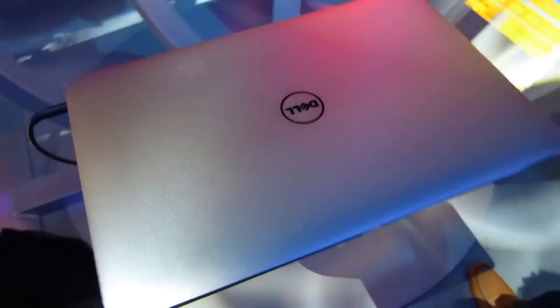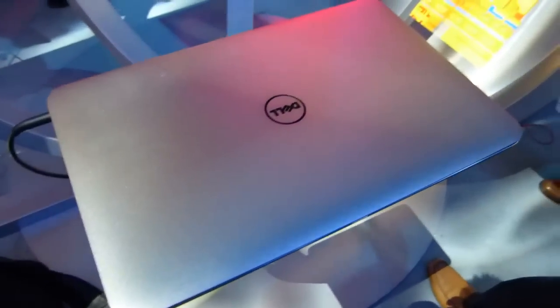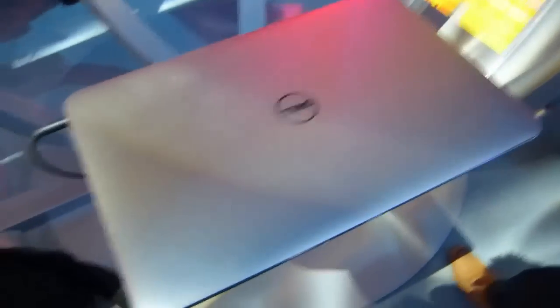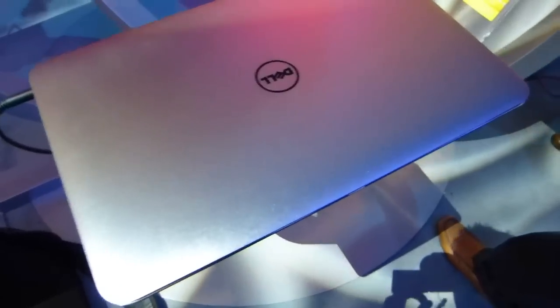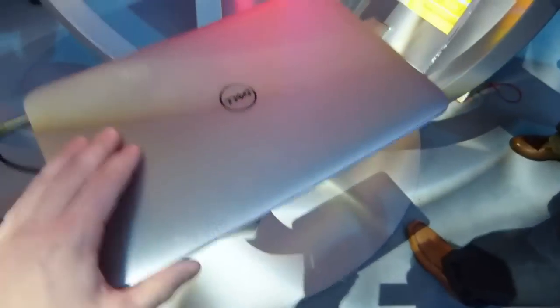So this is Chippy from Ultrabook News. We're at the Intel booth here and we're taking a look at the new Dell XPS 13 Ultrabook. It was announced yesterday. It was on stage at the Intel Keynote.